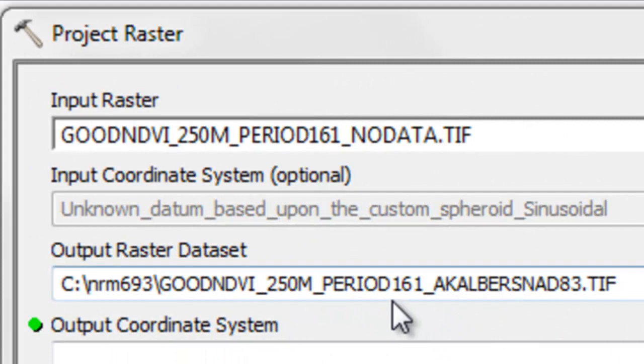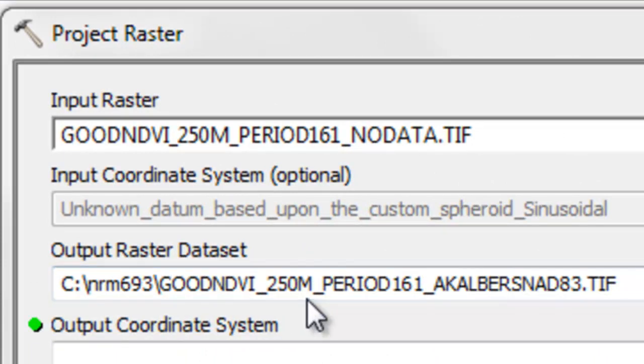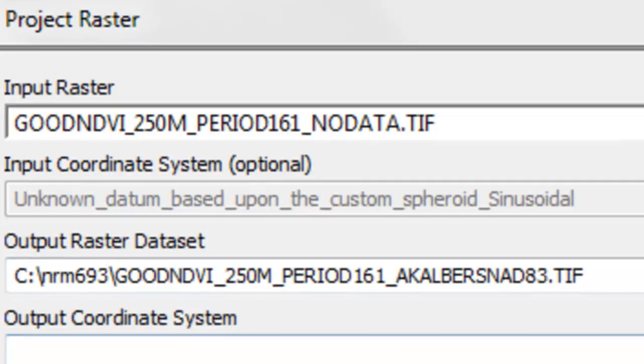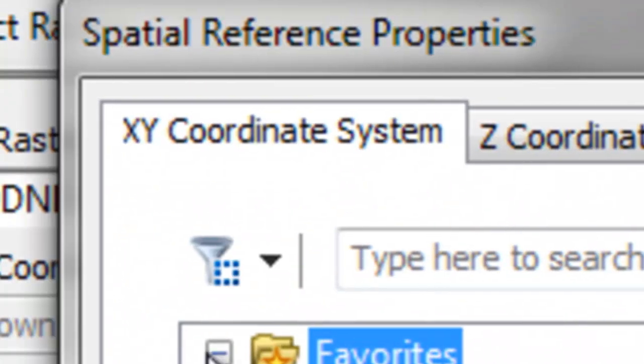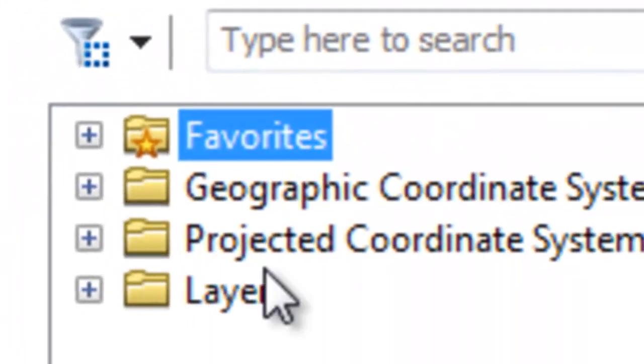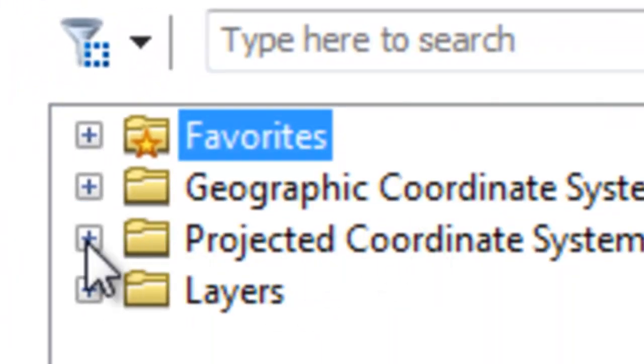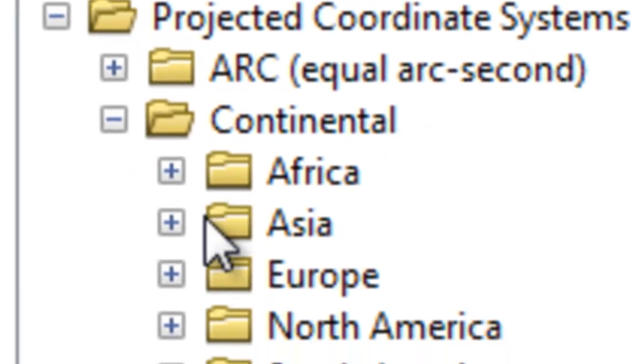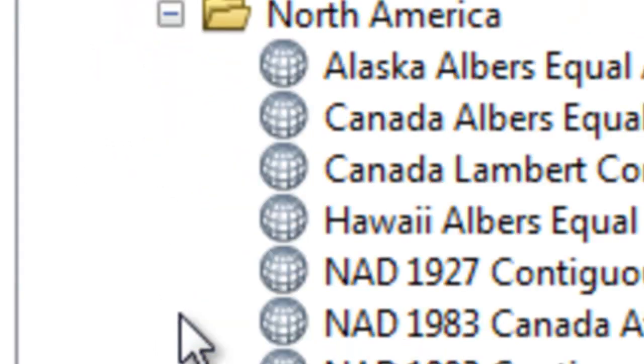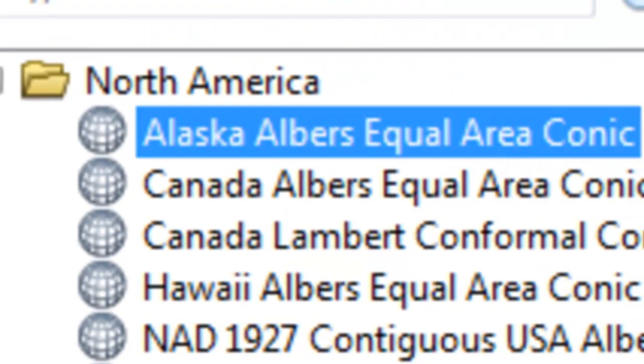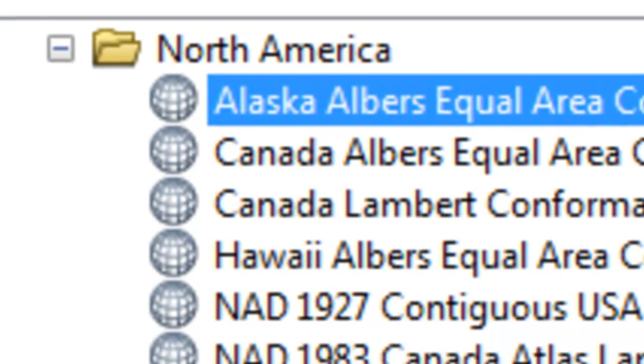So I'll output it to a raster called good NDVI 250 meter period 161 AK Albers NAD 83. Our output coordinate system will be in the continental folder projected coordinate system, continental North America Alaska Albers. That's the Alaska Albers coordinate system NAD 1983.